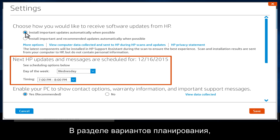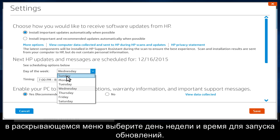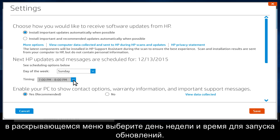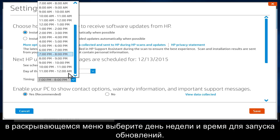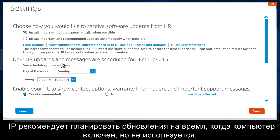From the Scheduling Options section, use the drop-down menus to select the day of the week and time you would like the updates to run. HP suggests scheduling the updates when your computer is on, but not in use.